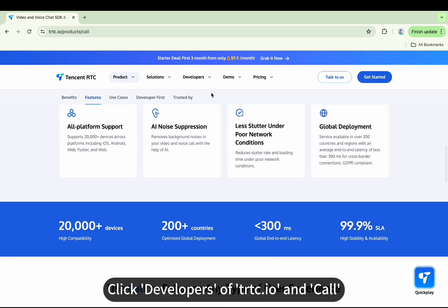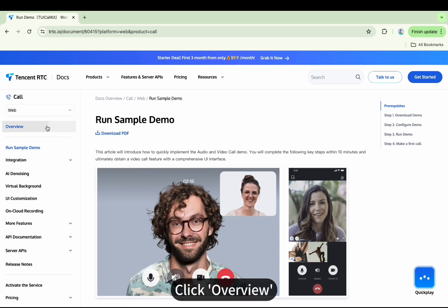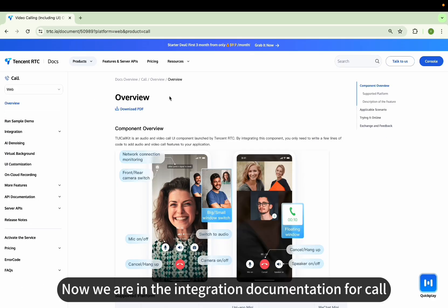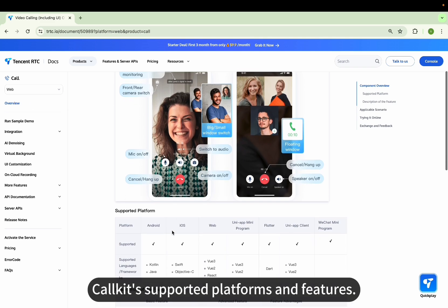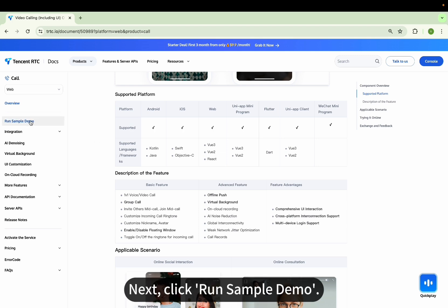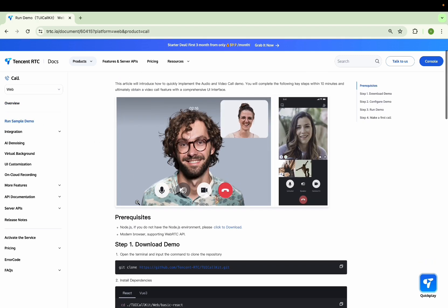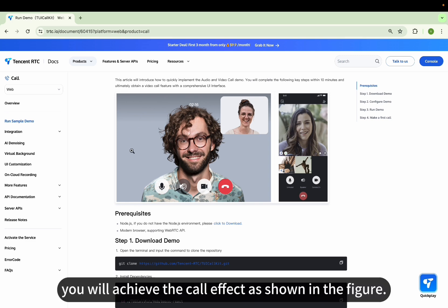Click Developers of TRTC.io and Call, then click Overview. Now we are in the integration documentation for Call. Overview is an introduction to CallKit's supported platforms and features. Next, click Run Sample Demo and follow this tutorial step-by-step. You will achieve the call effect as shown in the figure.